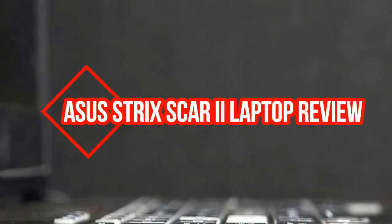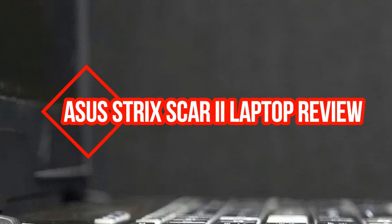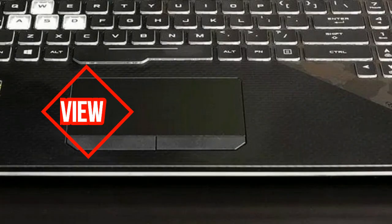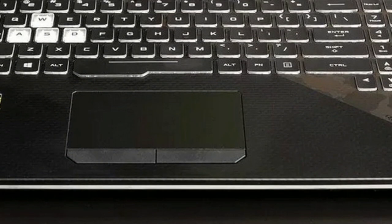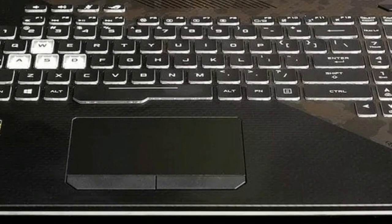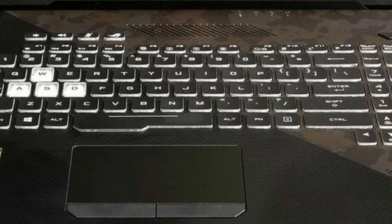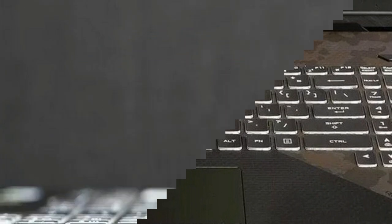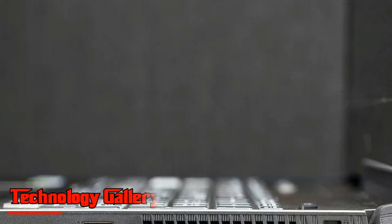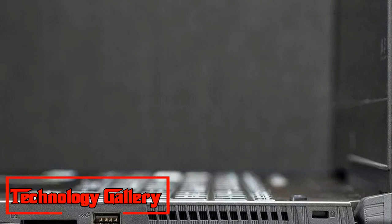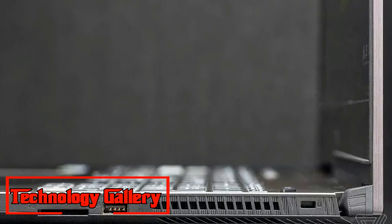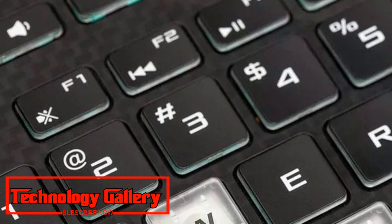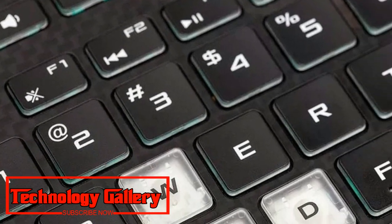Asus Strix Scar 2 Laptop Review: Lights, Camo, Action. The Asus Republic of Gamers Strix Scar 2, a horrifying name for a $1,999 PC, confirms the majority of requirements of a portable gamer except one: a satisfactory design.